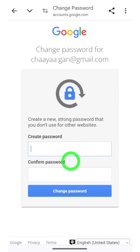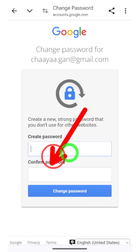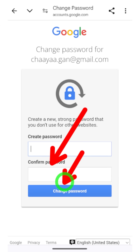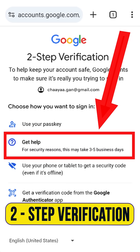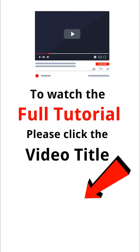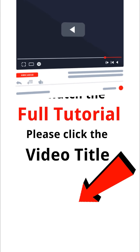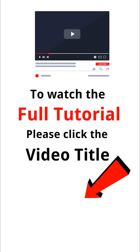This is just a short video. If you got an error or couldn't recover your account, I highly recommend you watch the full tutorial. You can watch it by clicking the video title in the bottom left corner of this screen. See you in the next one.